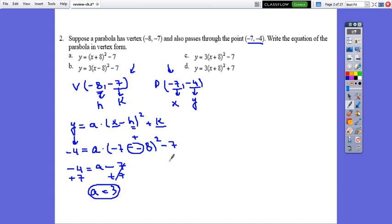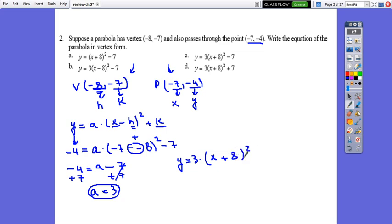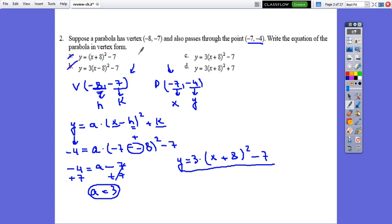So we can write y equals 3 times (x plus 8) squared minus 7. This is the parabola. Looking at the choices, the correct answer is the one with coefficient 3 and (x plus 8), so that is the correct answer.